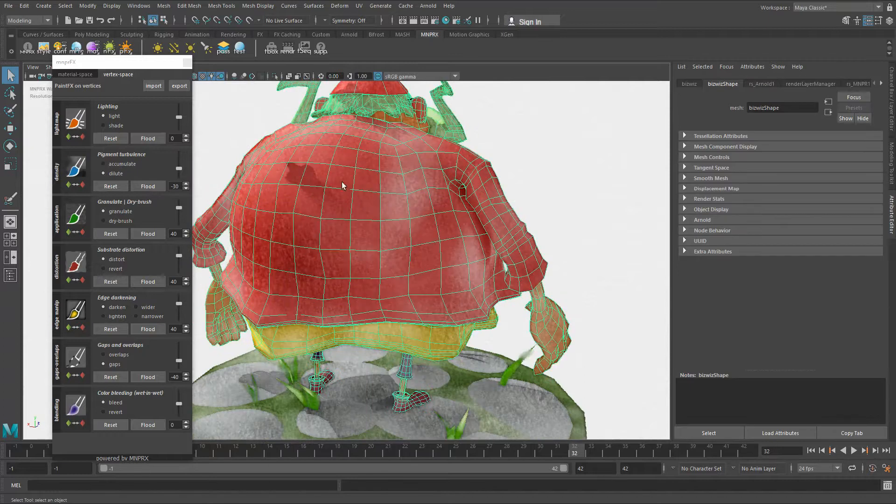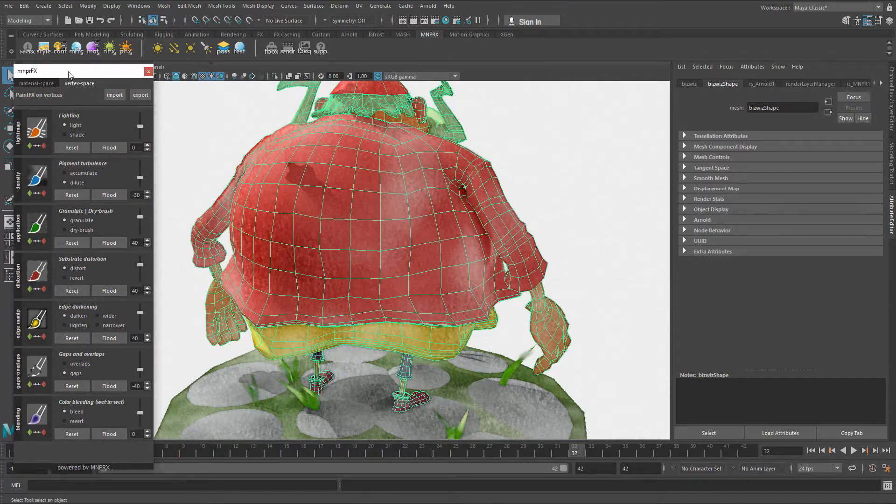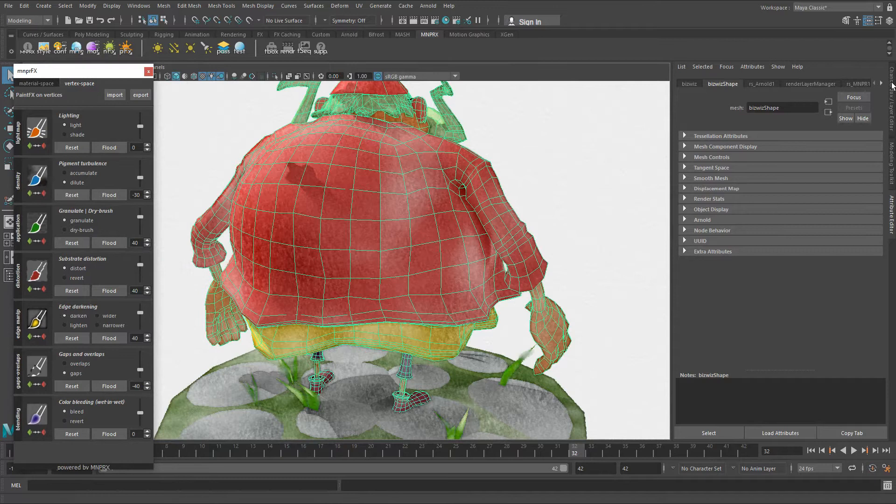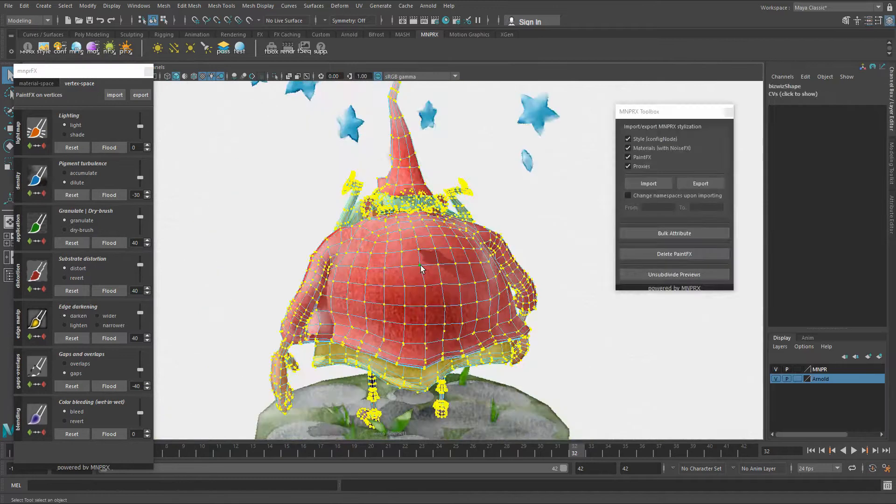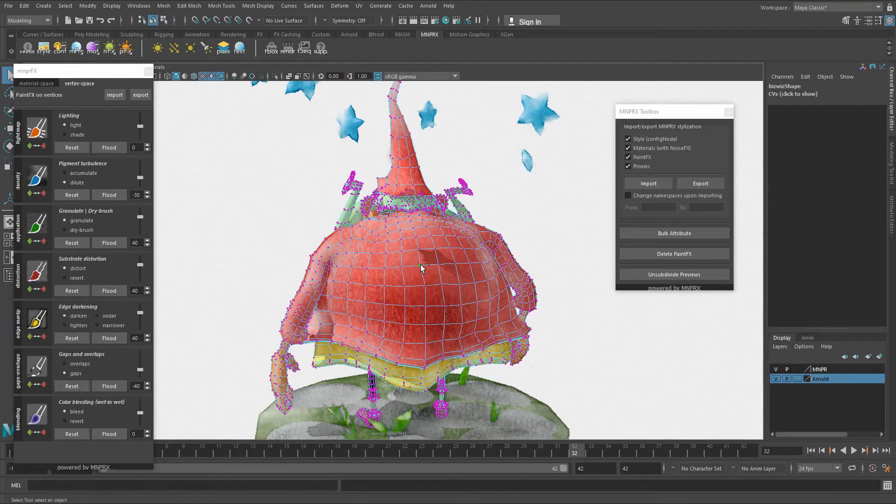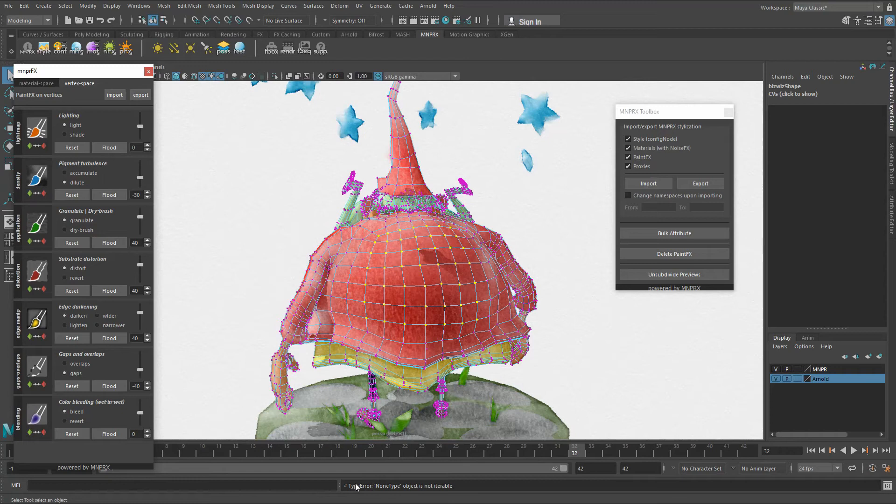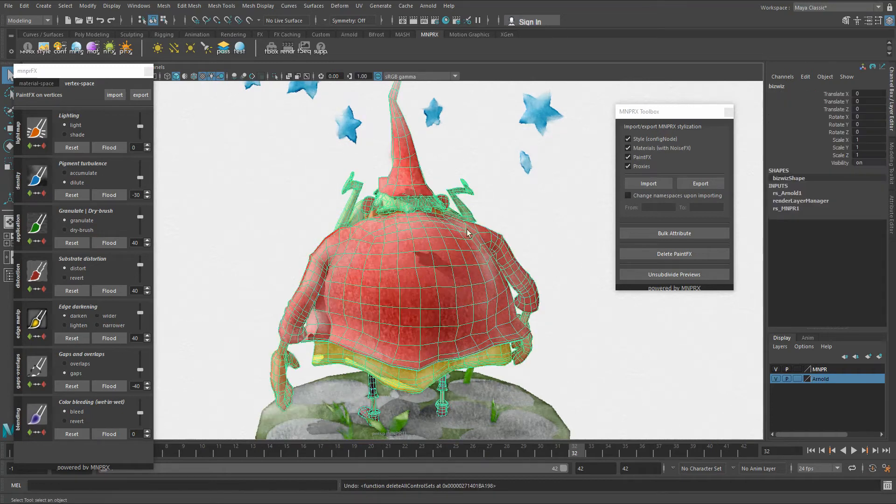In this case here, this model unfortunately doesn't really have any construction history, which makes it impossible for us to key painted effects. As you can see, there's a type error, non-type object is not iterable.